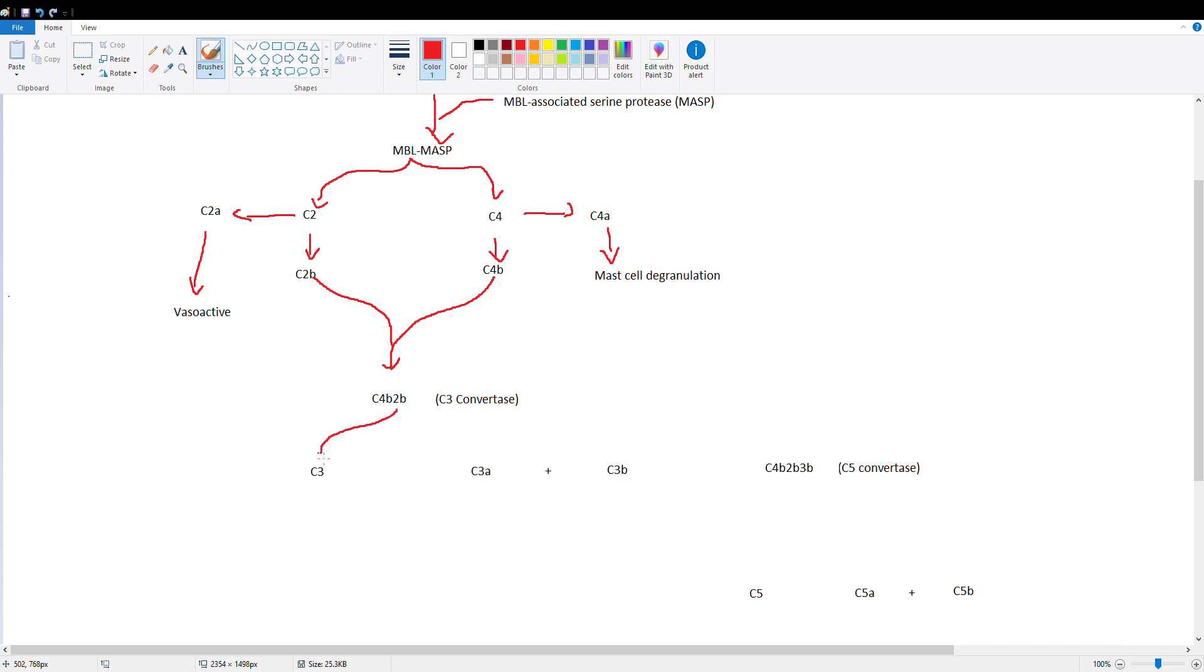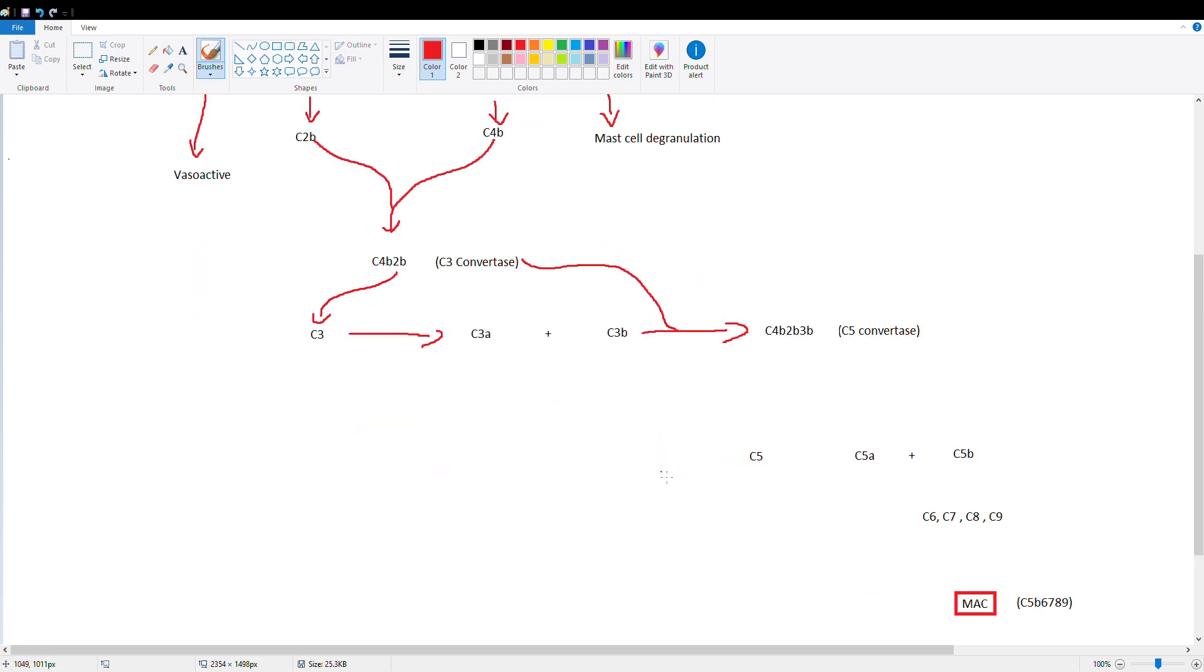C4B2B is going to cleave C3 to C3A and C3B. C3B is going to form our C5 convertase by binding with C3 convertase, and then our C5 convertase is going to cleave C5 into C5A and C5B.